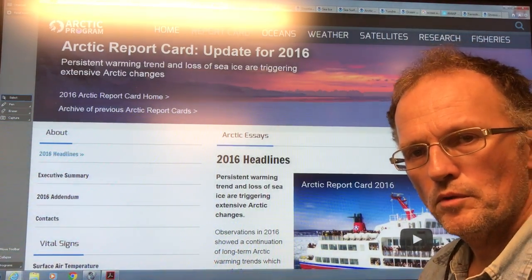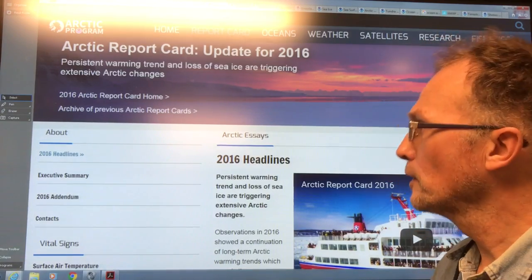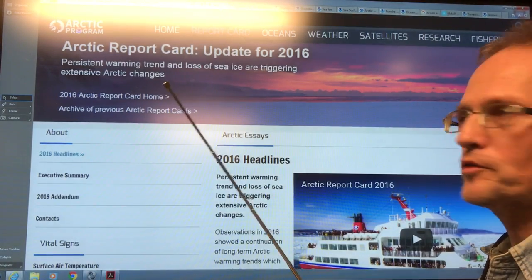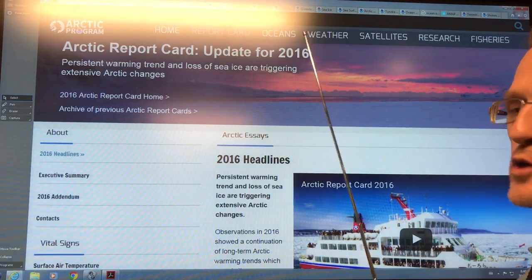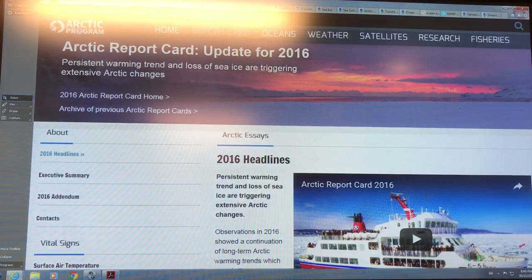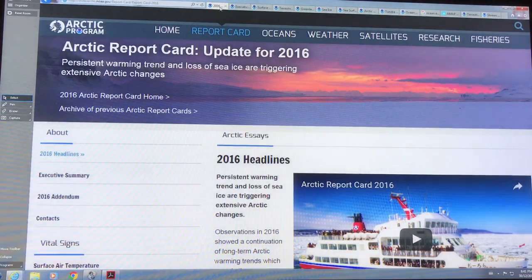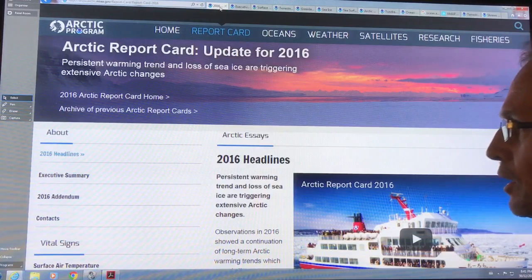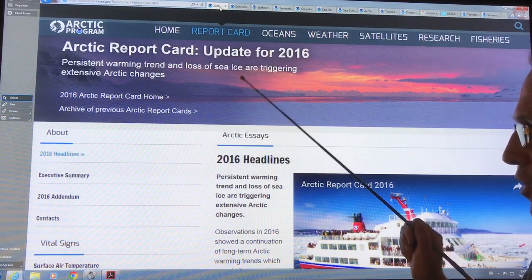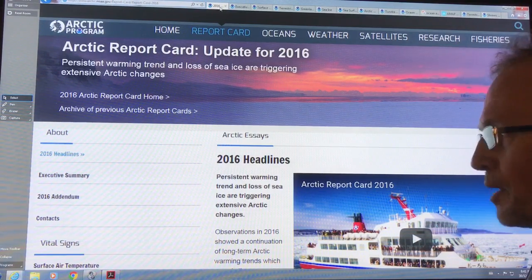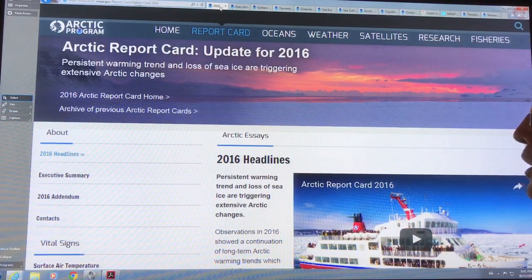Hello, I'm Paul Beckwith. I'm with the University of Ottawa Laboratory for Paleoclimatology. I'm going to discuss in detail this report that just came out called the Arctic Report Card Update for 2016. It just came out in December 2016, so just recently. Just Google it and have a look at it. There's loads of detailed information on what's going on in the Arctic. I've done a couple videos looking at real time data, and now this is looking at the detailed report. I think it's a NOAA report.